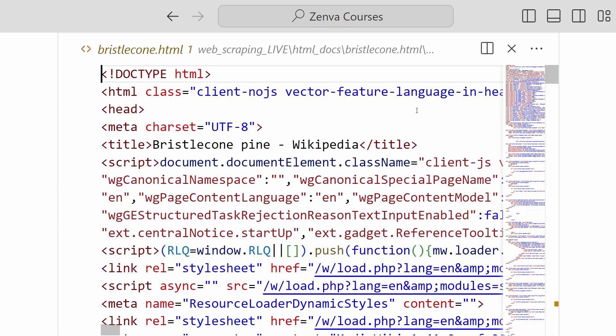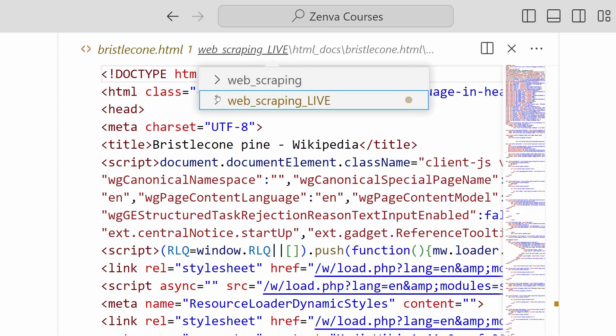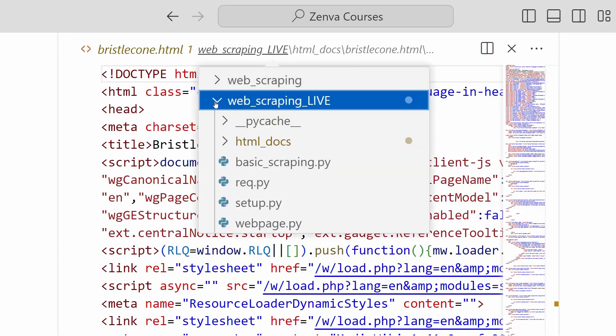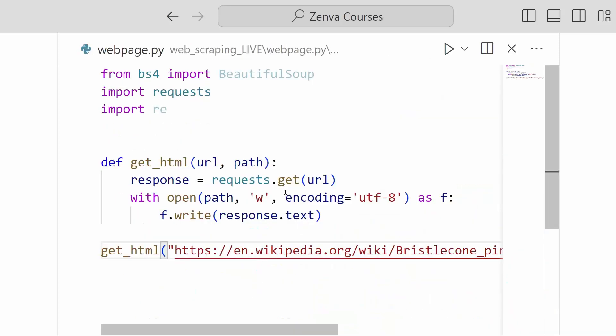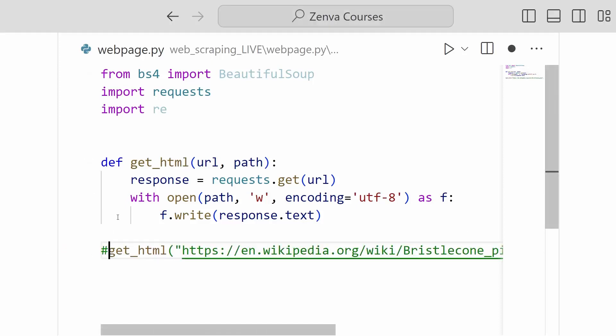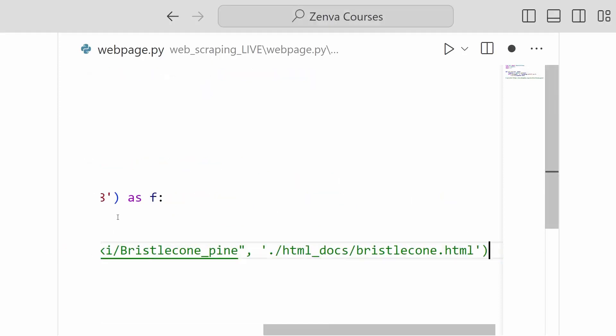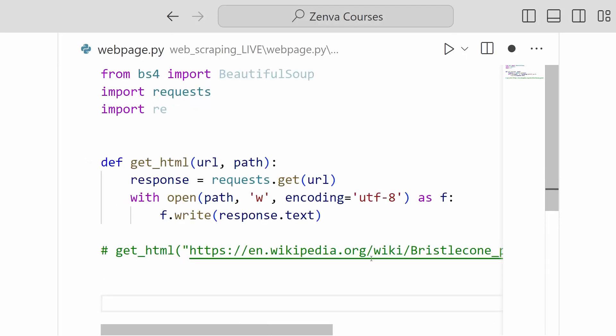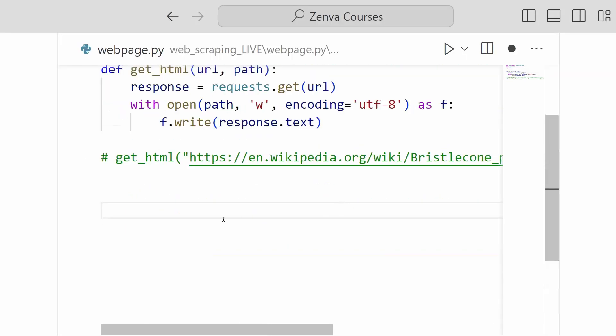So let me switch back to our other file. And now that we have this downloaded, we can go ahead and try and open it. So we can comment this out now that we have it downloaded.